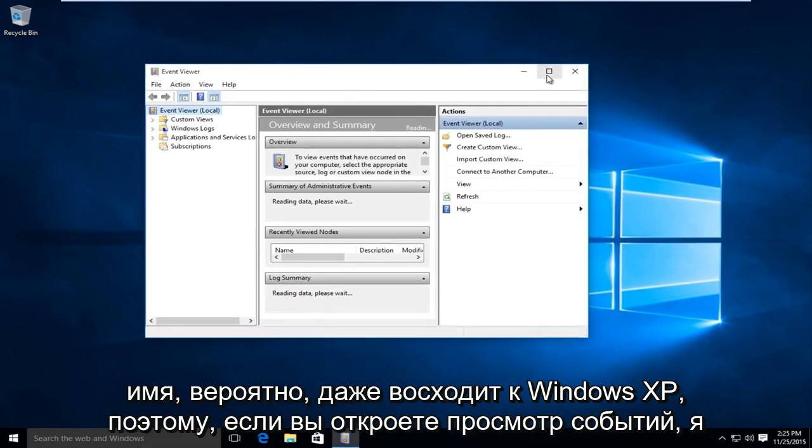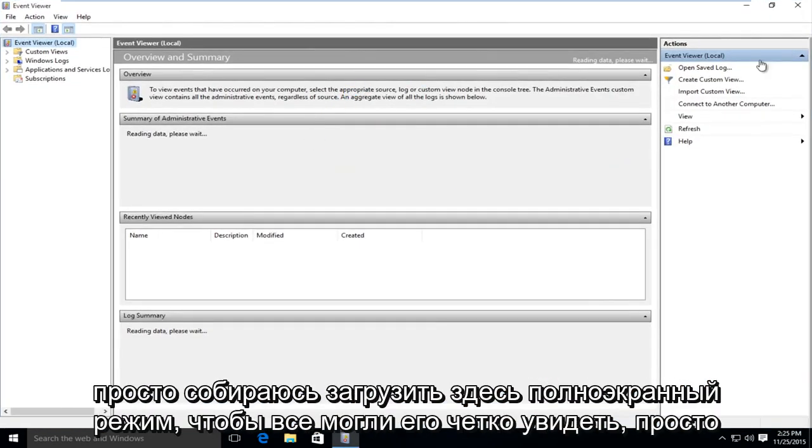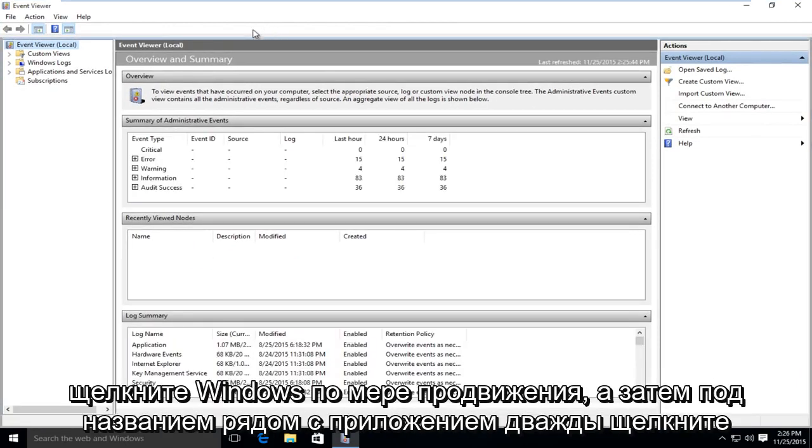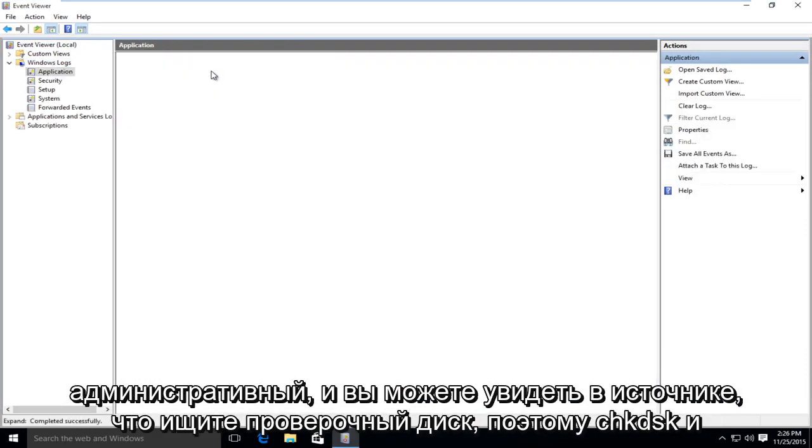So if you open up the event viewer, I am just going to upload a full screen here so everyone can clearly see it. Just click on Windows Logs. And then under name, next to application, double click on administrative.